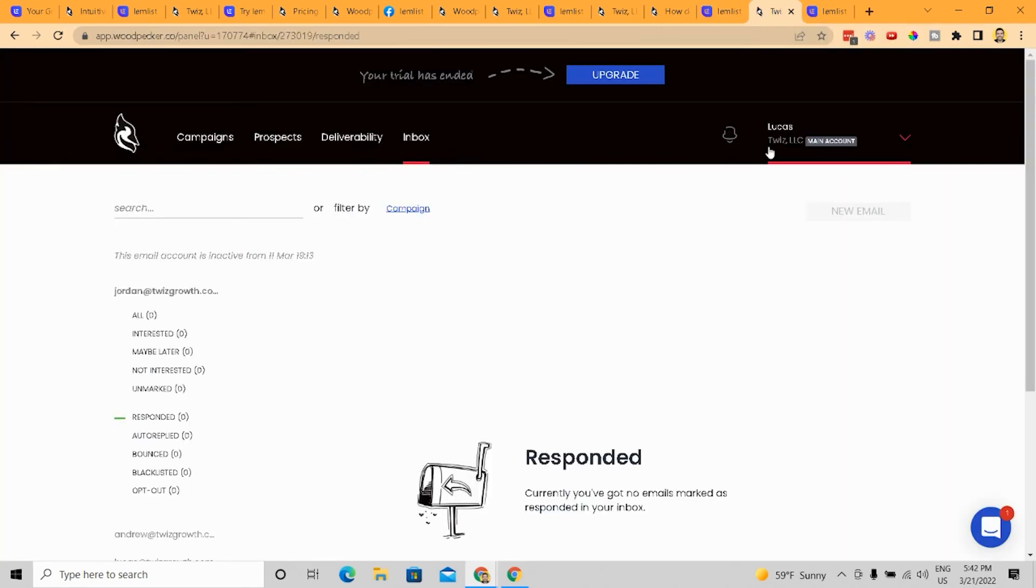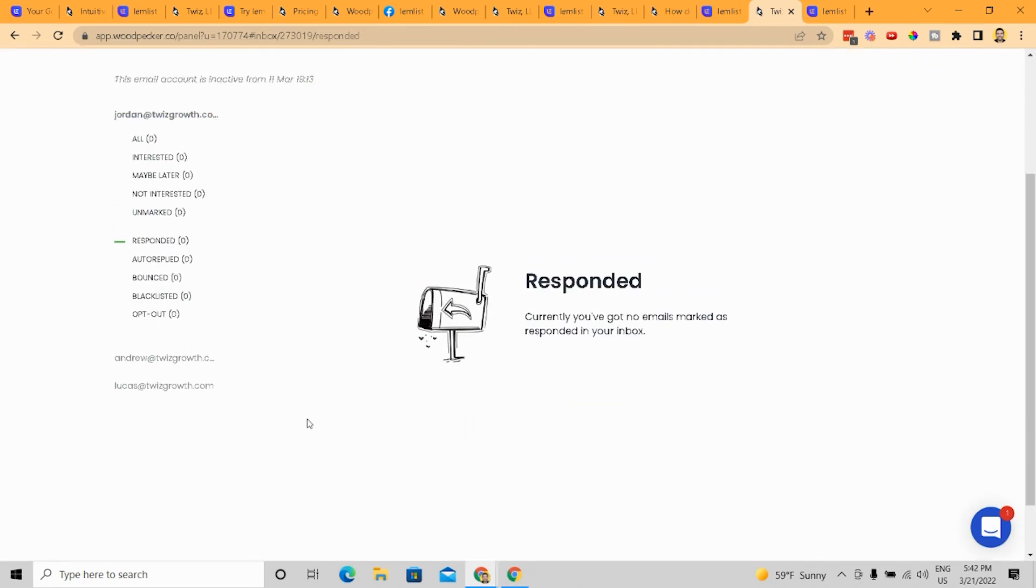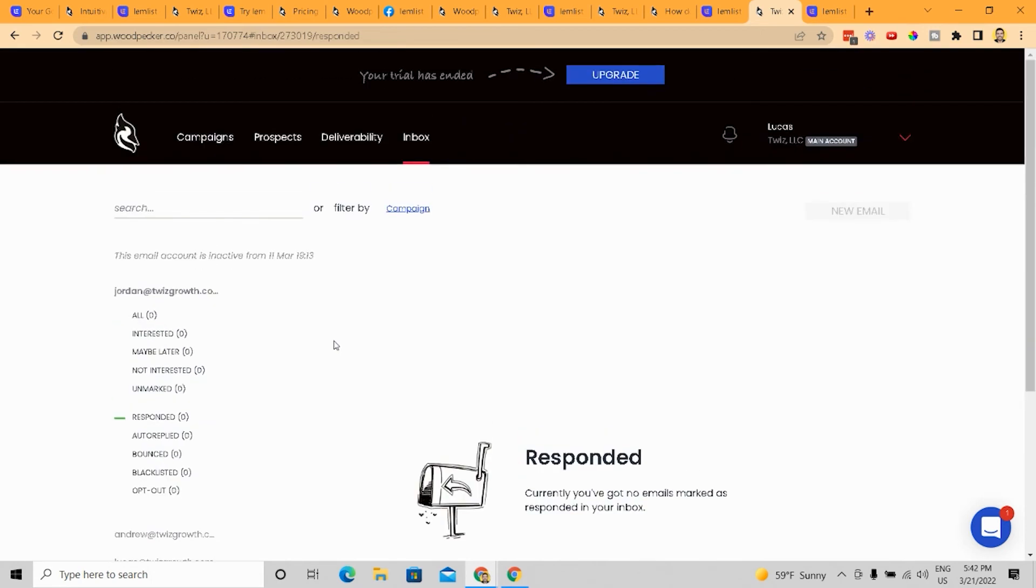And then the one thing though, again, that LemList doesn't do as good of a job of, in my opinion, as Woodpecker is Woodpecker has all of these different email inboxes in one place. LemList does this, but again, it's just about how they're showing the user how to use these things and how easy it is for them to use it, right?